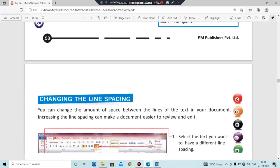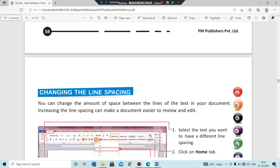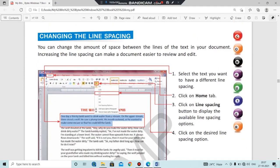There is also an option to display formatting marks that do not print but help you identify formatting in your documents — it shows spaces, tabs, paragraph marks, hidden text, and optional hyphens.